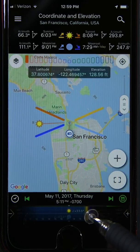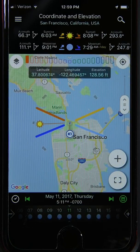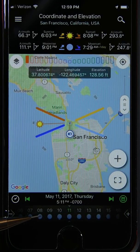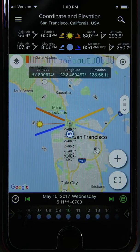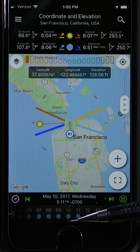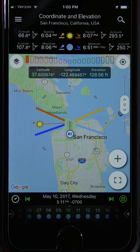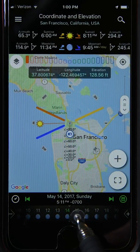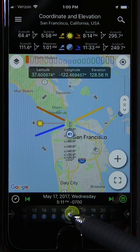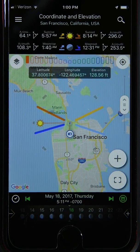Something worth pointing out with the daily display: if you look carefully, the phase of the moon is conveniently displayed along the bottom. For example, if we go to May 10th — the day of the full moon — you can see a small yellow bar at the very bottom denoting the full moon. This yellow bar appears for any of the four key moon phases. On the 18th, you'll see another yellow bar for the first or third quarter.